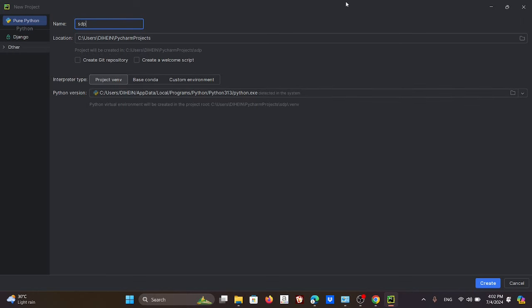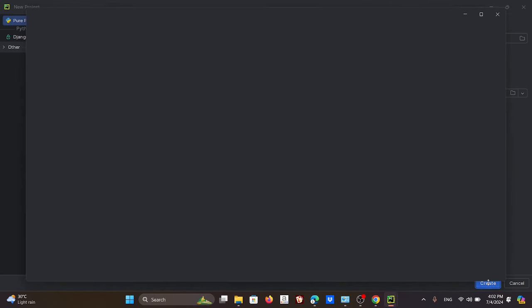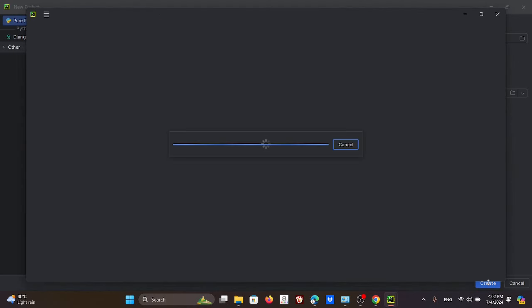Give the project a name like 'SDP Software Development Project Group One,' then click the Create button.